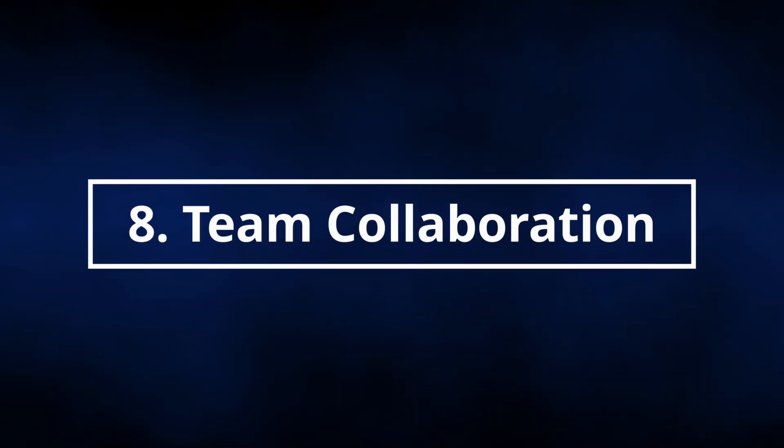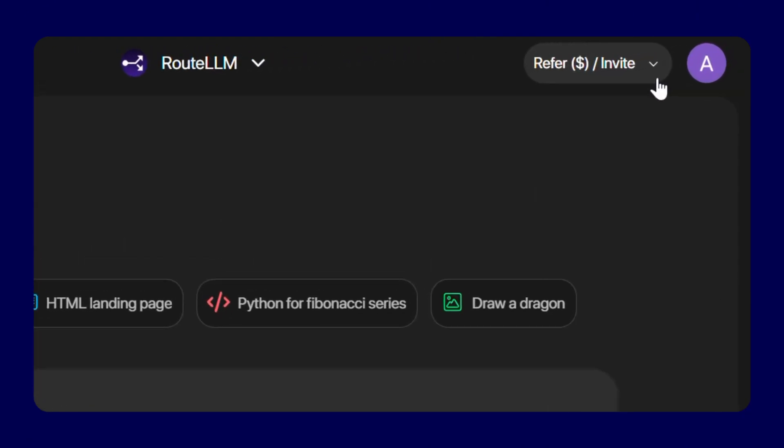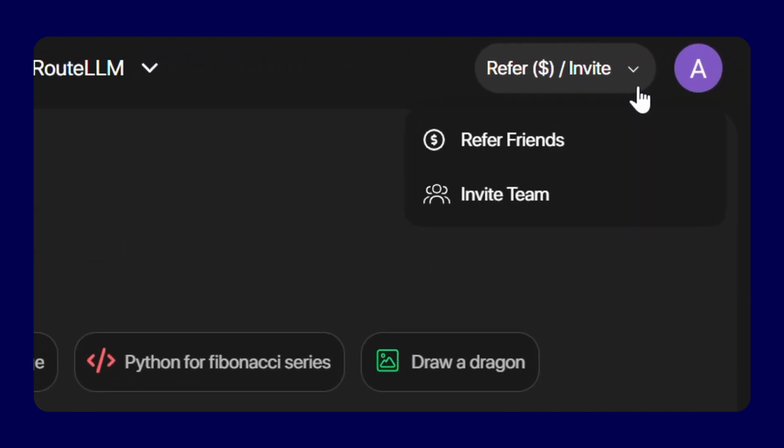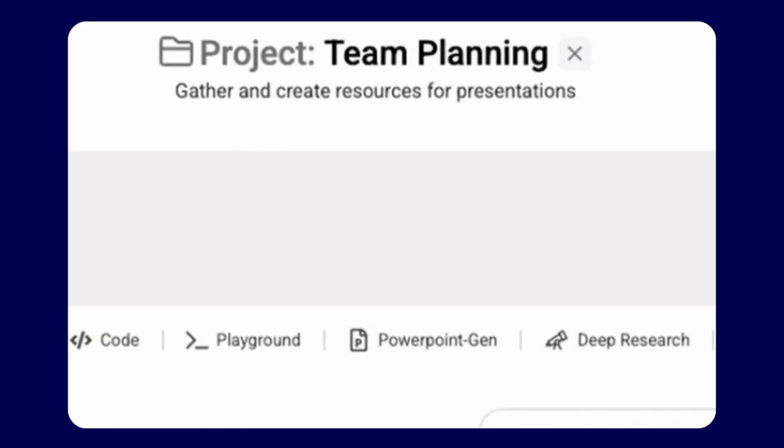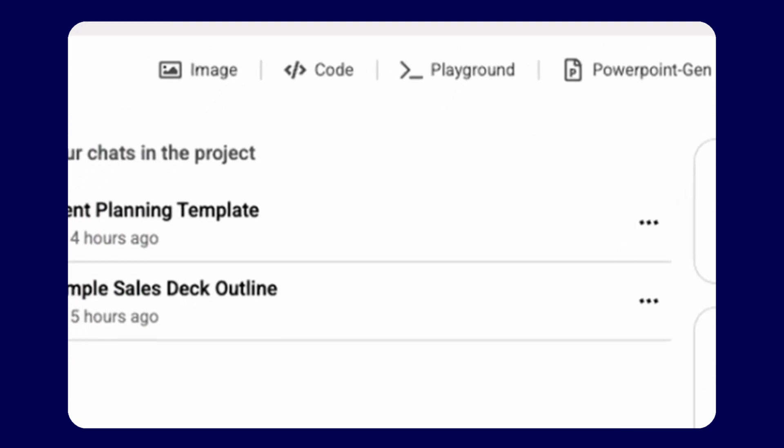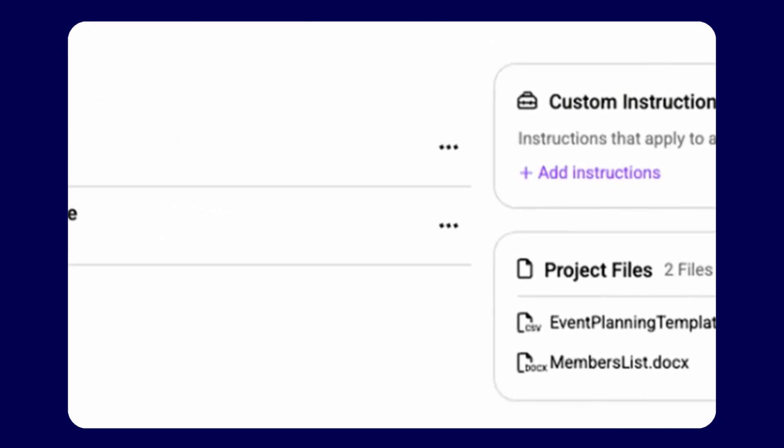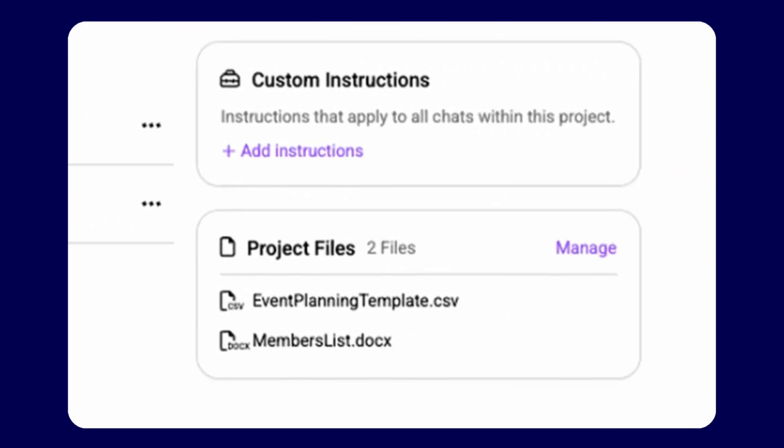Feature 8, Seamless Team Collaboration. Invite team members effortlessly, manage access efficiently, and share conversations across the organization. Everyone stays aligned and builds upon collective work without friction.